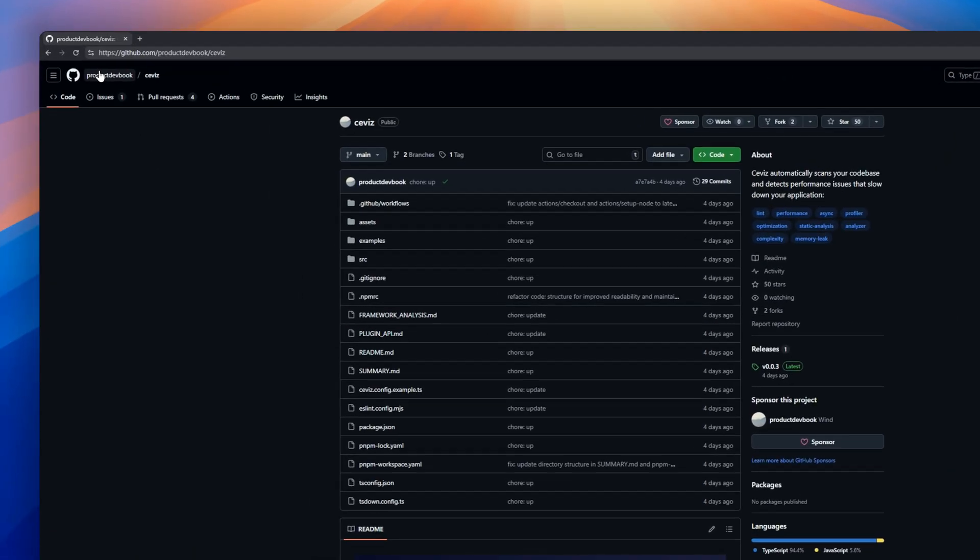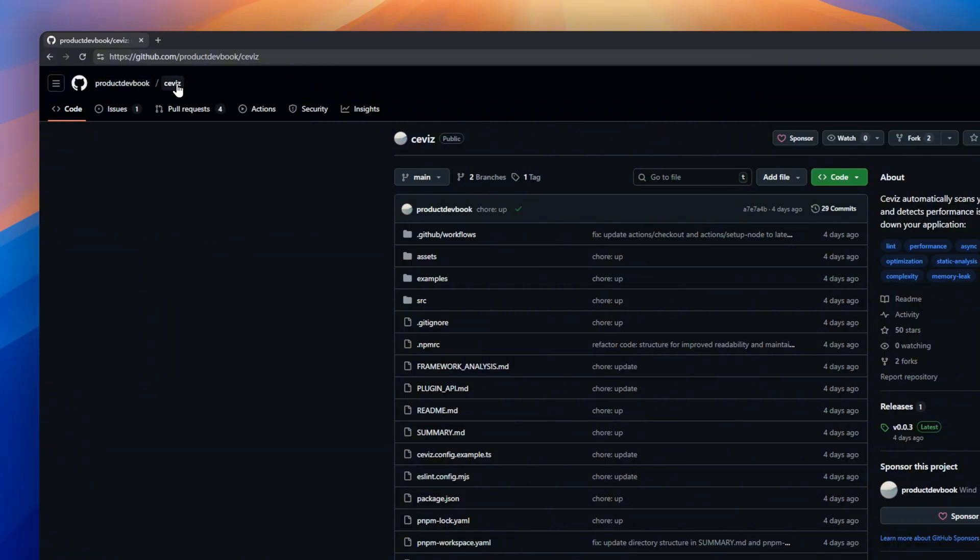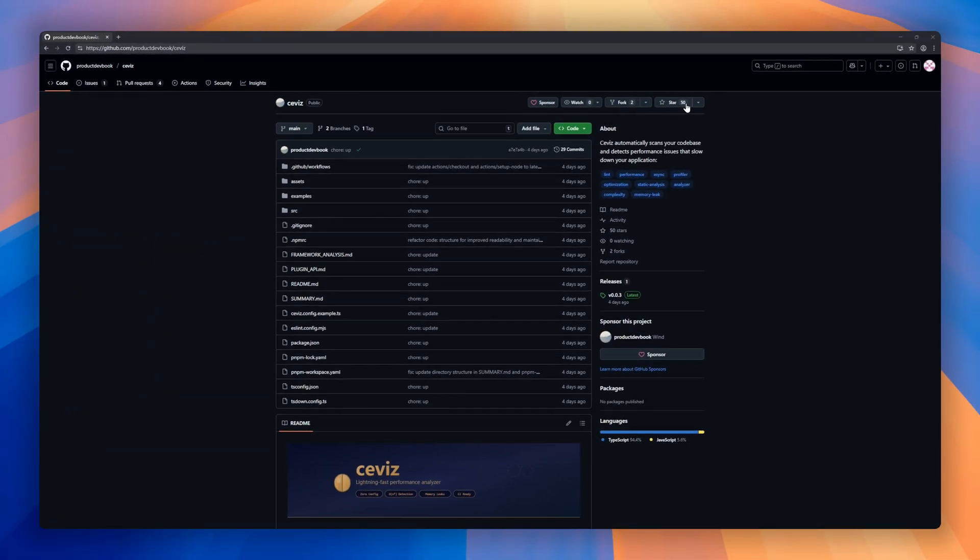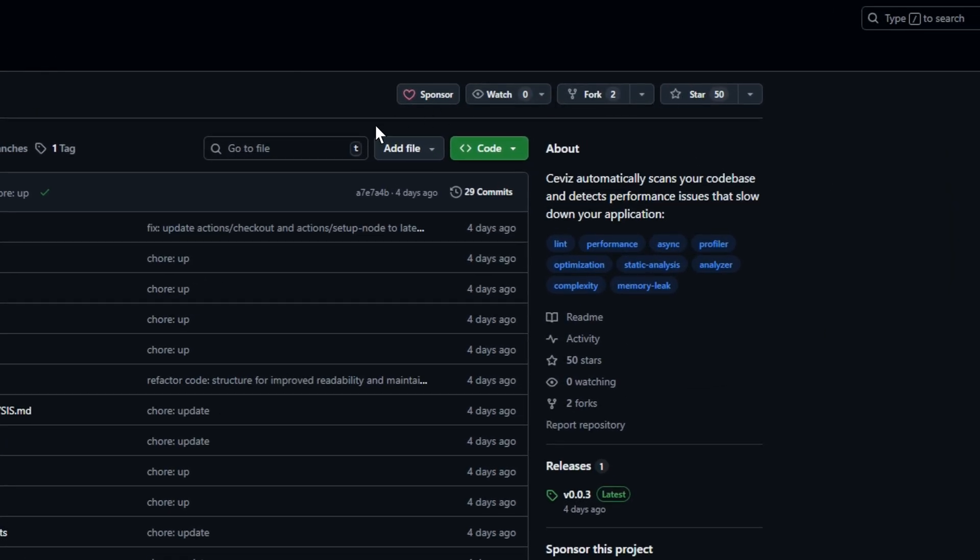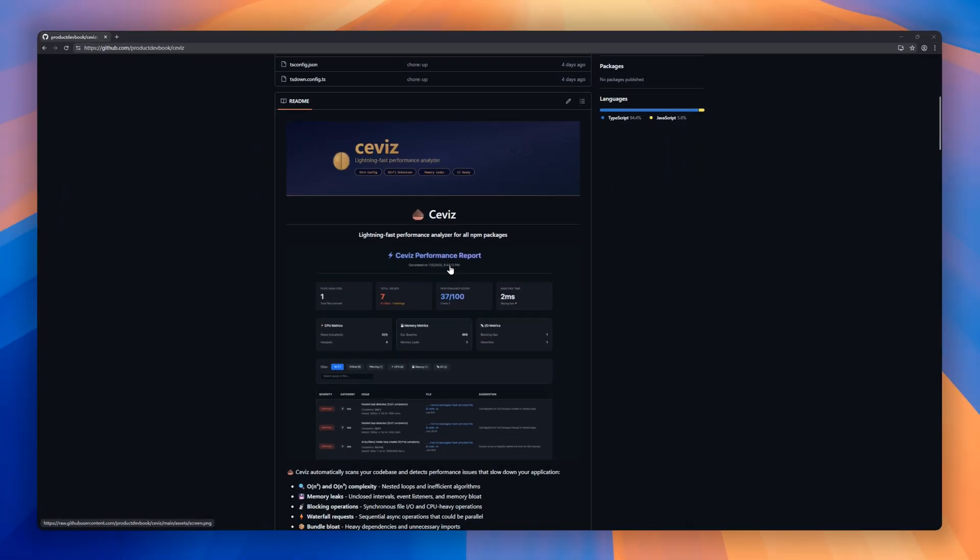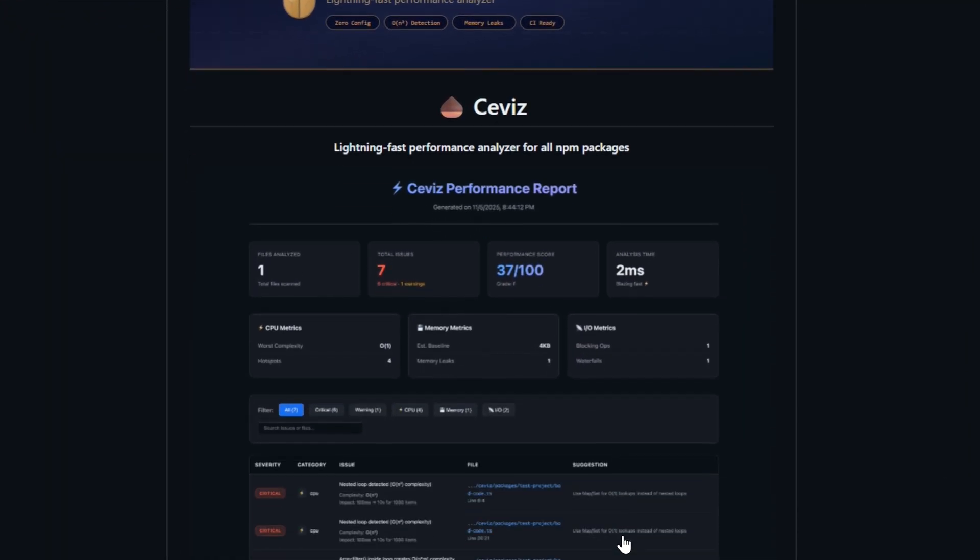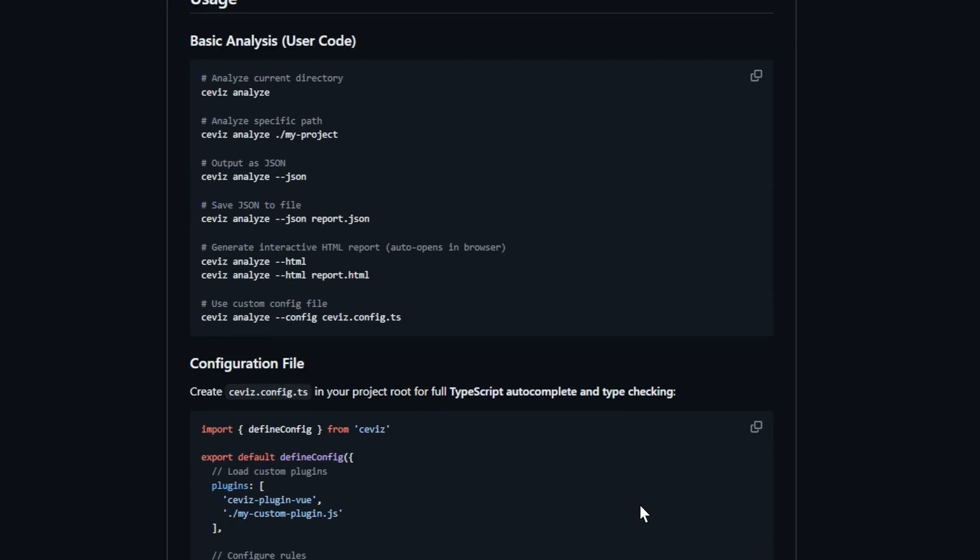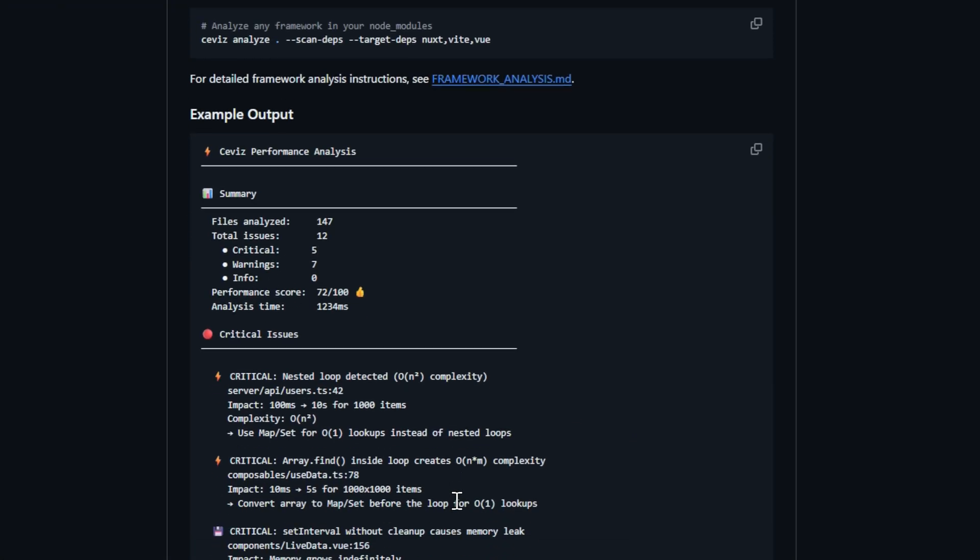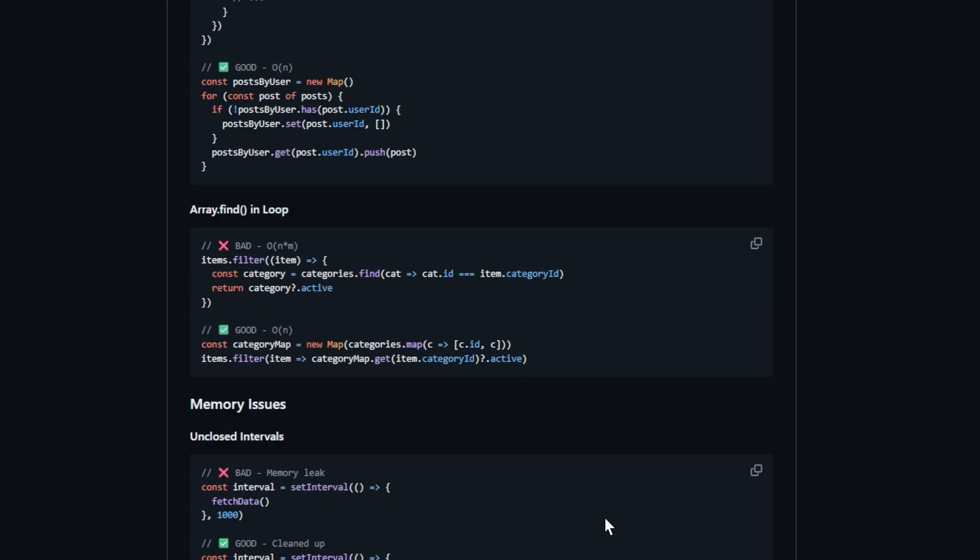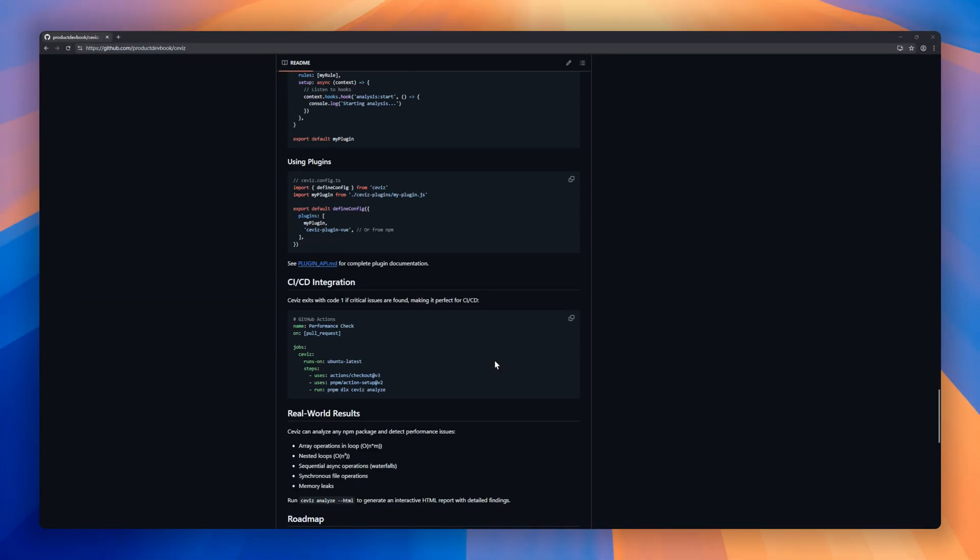Next, Civis. A performance analyzer for all your NPM packages. Civis scans your codebase automatically to detect issues that slow down your application, from memory leaks and blocking operations to sequential async calls and bundle bloat. It's zero config, blazing fast thanks to a Rust-based parser, and provides AST-accurate detection with actionable suggestions. You get beautiful reports in console, JSON, or interactive HTML. Plus VS Code integration to jump straight to problematic code.